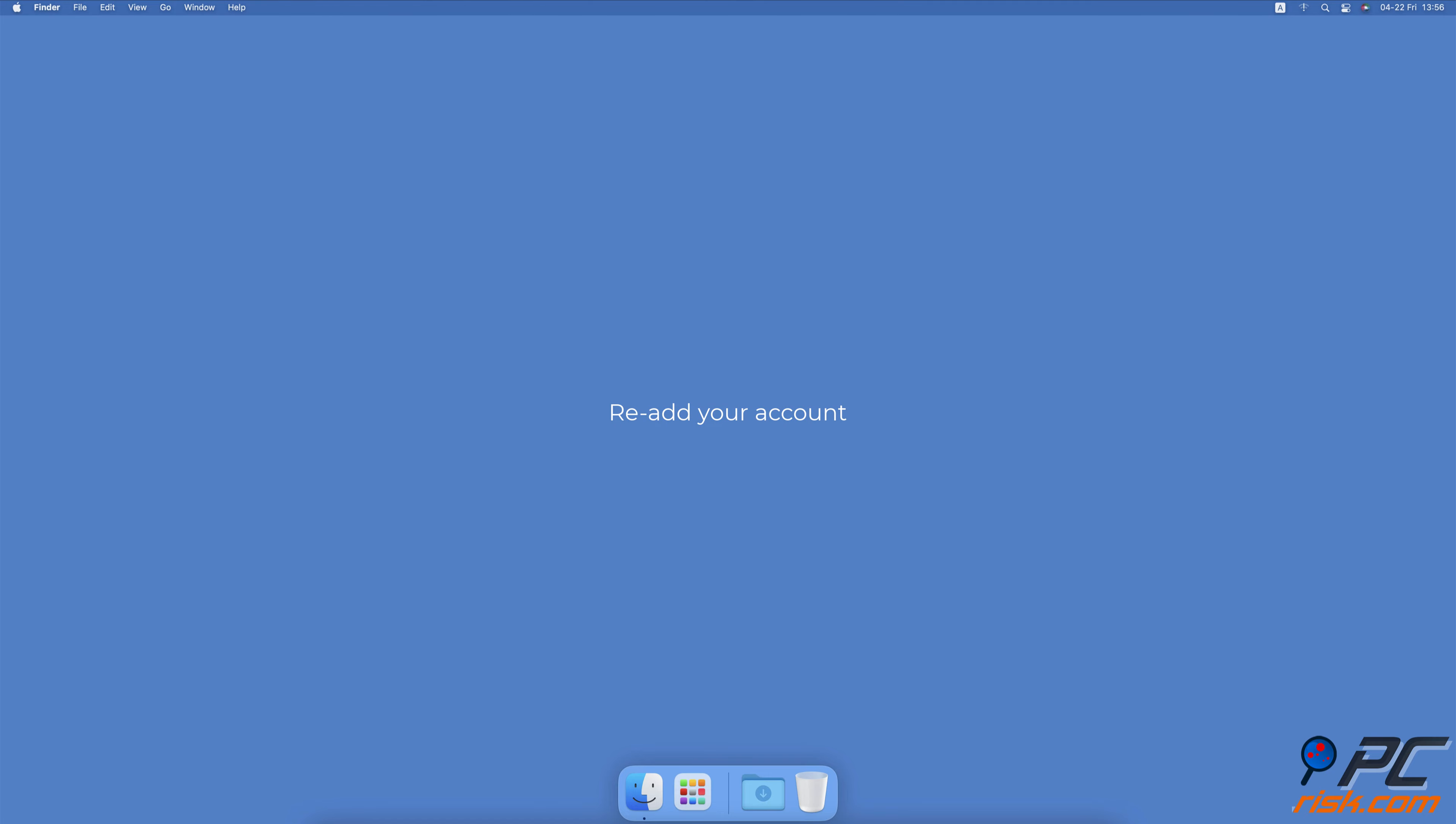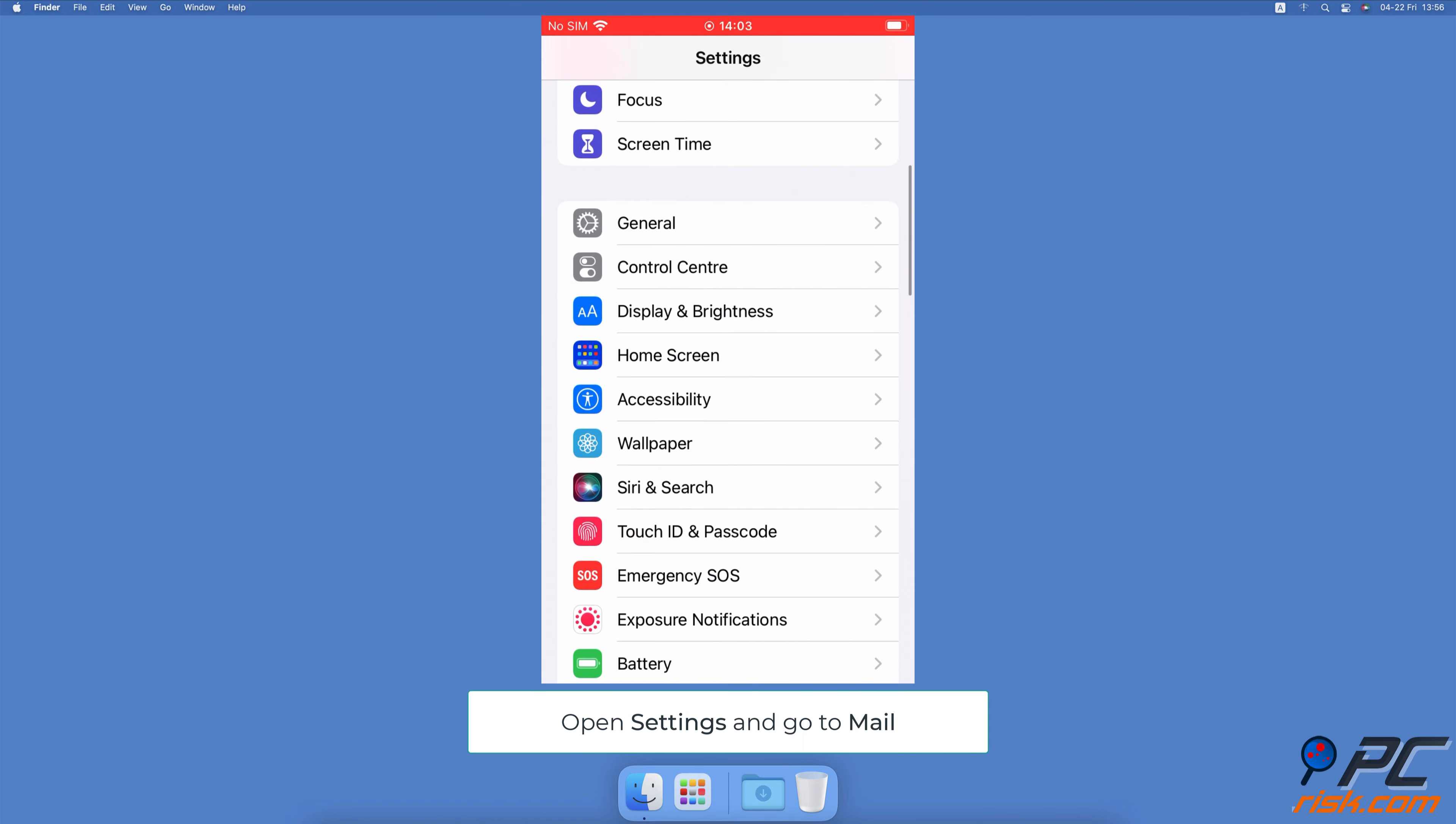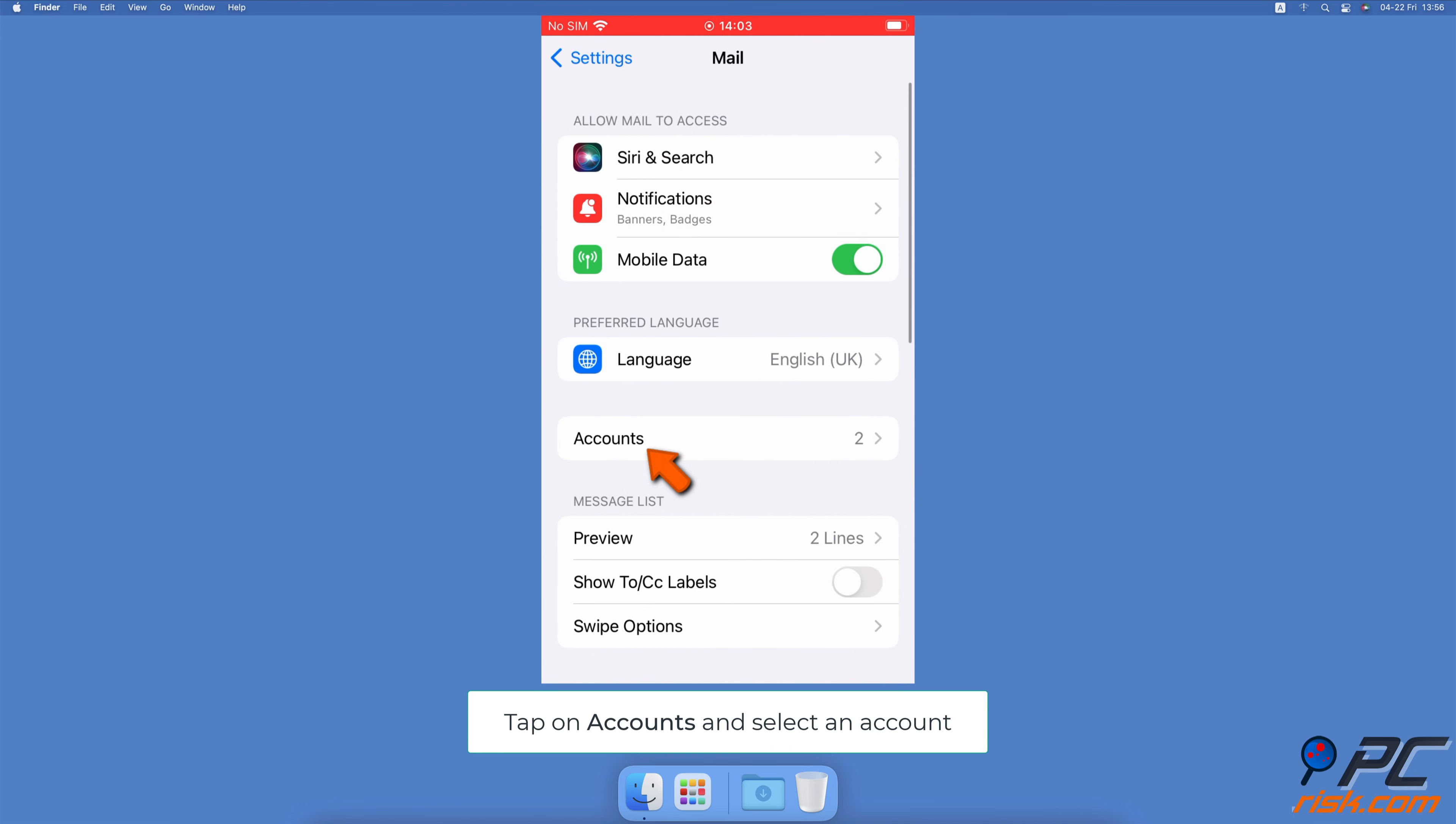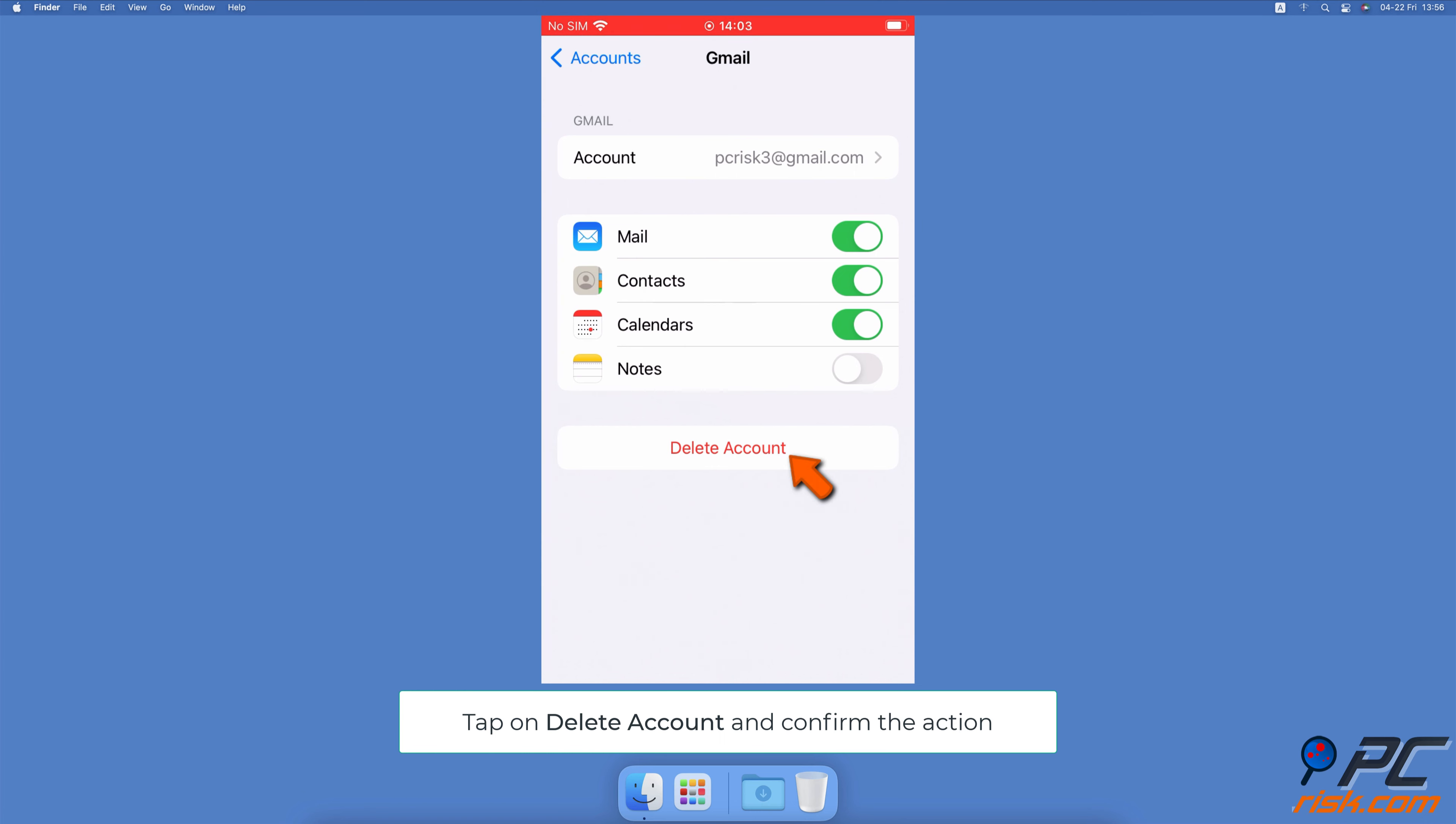Re-add your account. Open the Settings app. Go to Mail, then select Accounts. Tap on the account you want to delete. And at the bottom, tap on Delete Account.